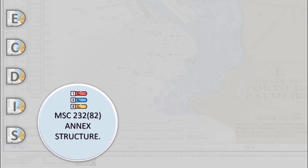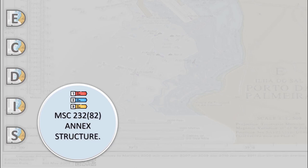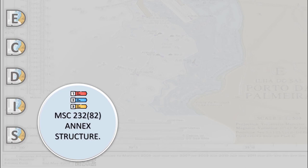The IMO performance standards specify the following general requirements: Display of government authorized vector chart data, including an updating capability. Enable route planning, route monitoring, manual positioning, and continuous plotting of the ship's position. Have a presentation as reliable and available as an official paper chart. Provide appropriate alarms or indications regarding displayed information or malfunctions. And permit a mode of operation with raster chart.